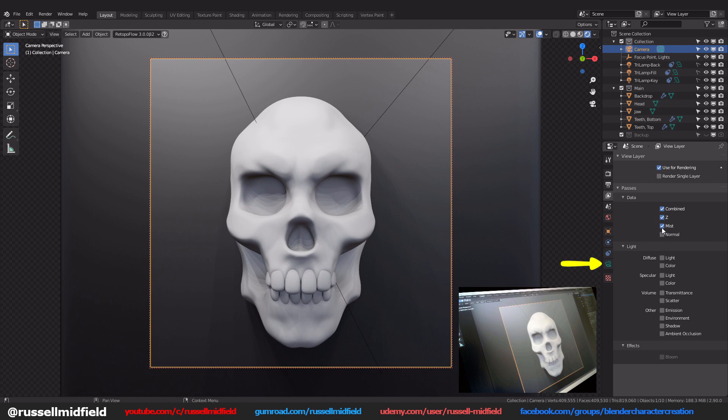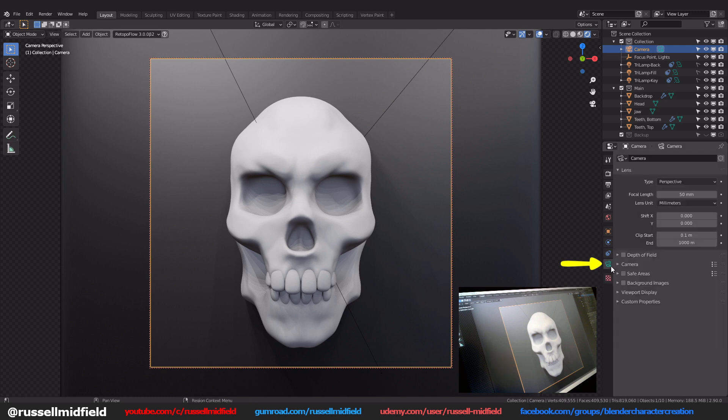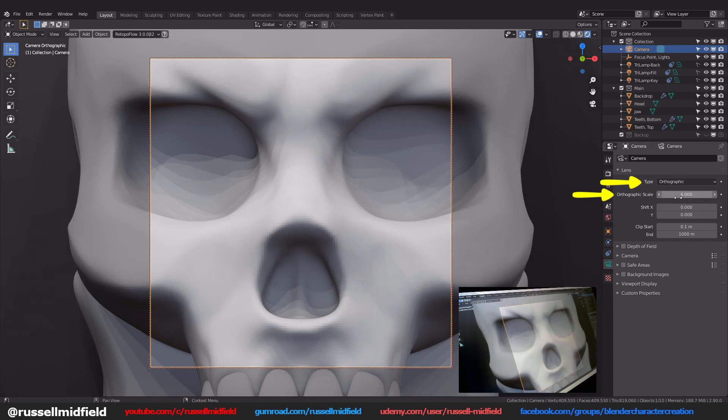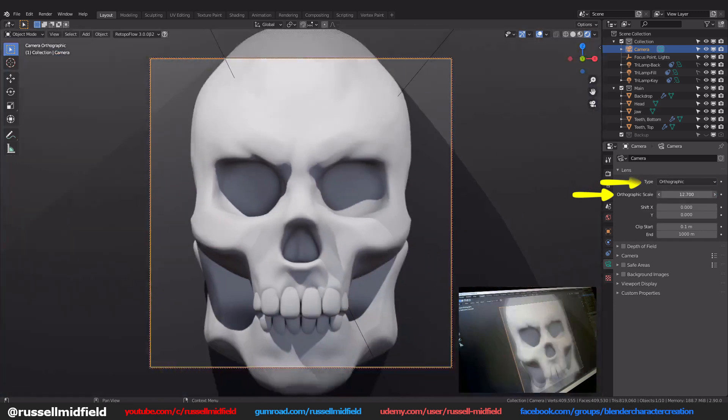Then down here in the camera properties tab change the type to orthographic and then adjust the scale so that your model fits nicely in the middle of the camera frame.